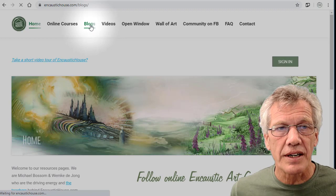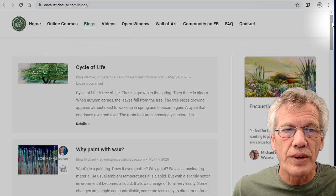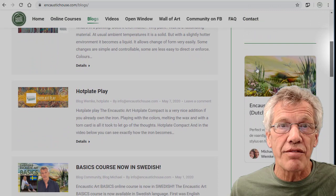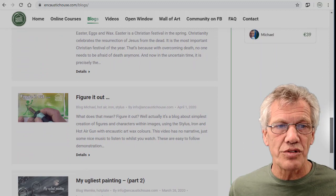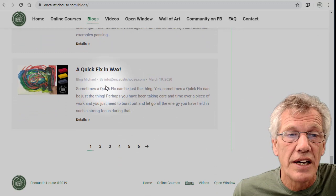So let's have a look here. Click on the blogs in the top menu and you'll find yourself straight away on a page with 10 blogs on it. There are 10 blogs on every page except for the last page. Hot Plate Play, Courses in Swedish, Bigger Story, Fantasy Figures in Triad Colors, Happy Easter Eggs - that seems to have passed now - Figure It Out, I Guess Painting Part 2, Quick Fixing Wax.